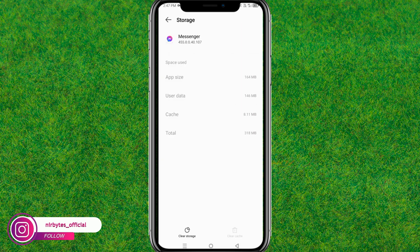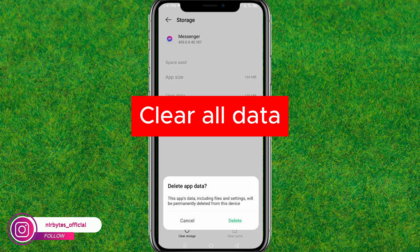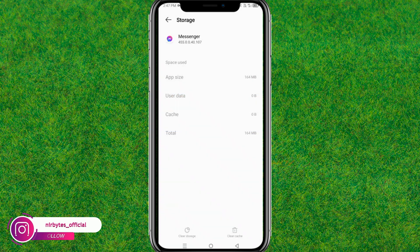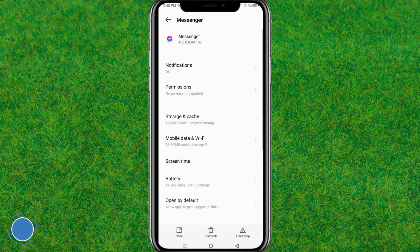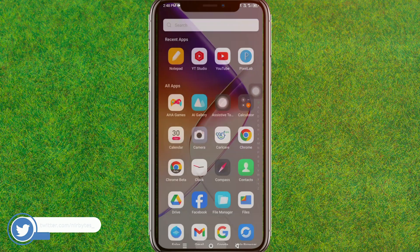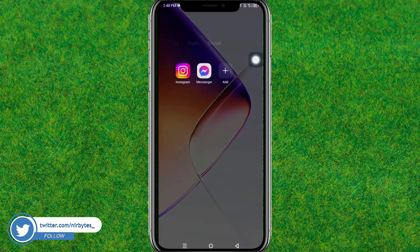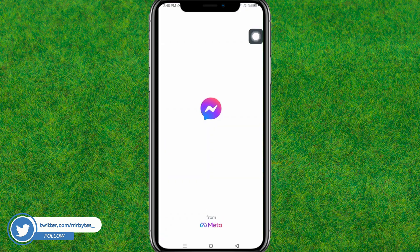Go to Storage, tap on Clear Storage, and click Delete. This will delete all the data inside Messenger. Then go back and check whether the issue is fixed or not.